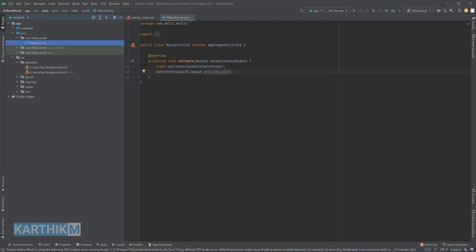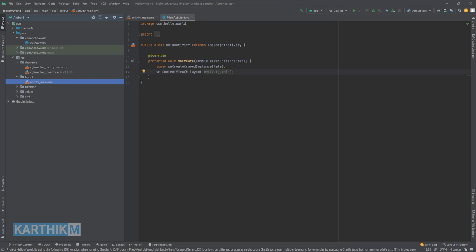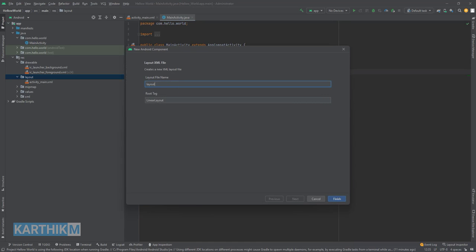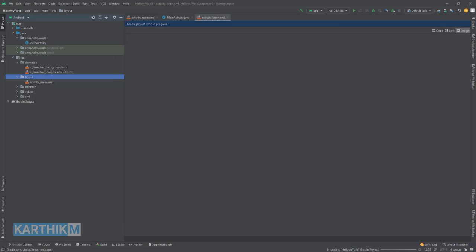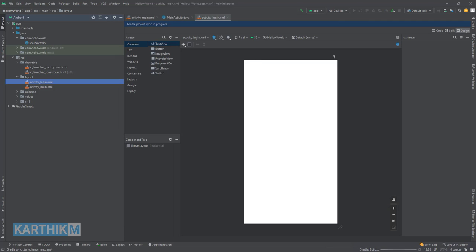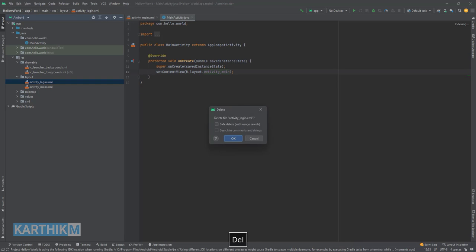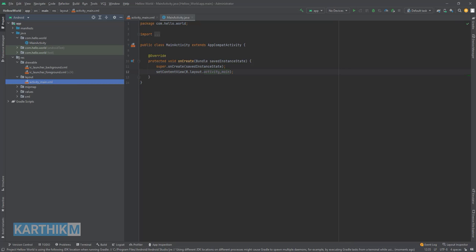We have a resource folder. Inside it is the drawable folder which contains images, and the layout folder which contains layout files like activity_main.xml. If you want to create a login activity, right-click on layout, choose New > XML > Layout XML File, name it activity_login, and press Enter or click Finish. This will create a new layout file, but it won't show up anywhere until assigned to an activity.